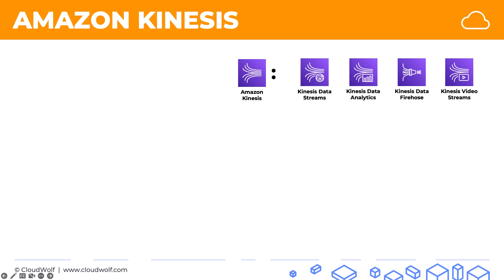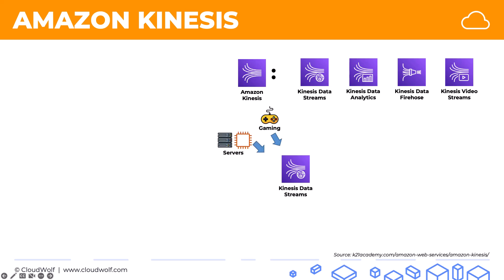And I'll just provide a quick overview of how the rest tie in. So Kinesis Data Streams can ingest data from lots of different sources that are real-time streaming data sources. So for example, gaming data, or data from your servers, or data from IoT devices, or data from website click streams, or data from social media feeds, and so on, lots of different examples.